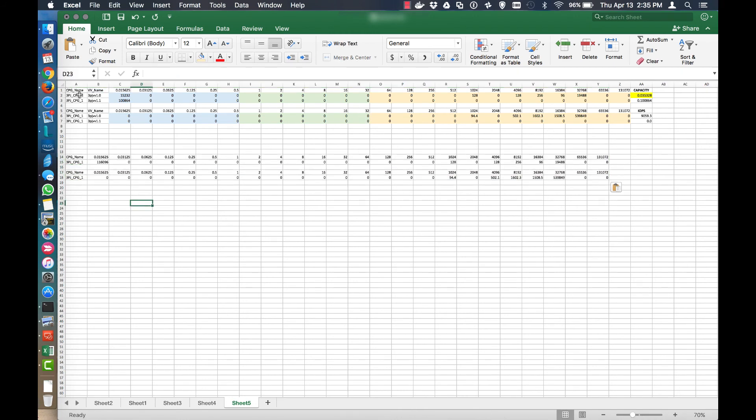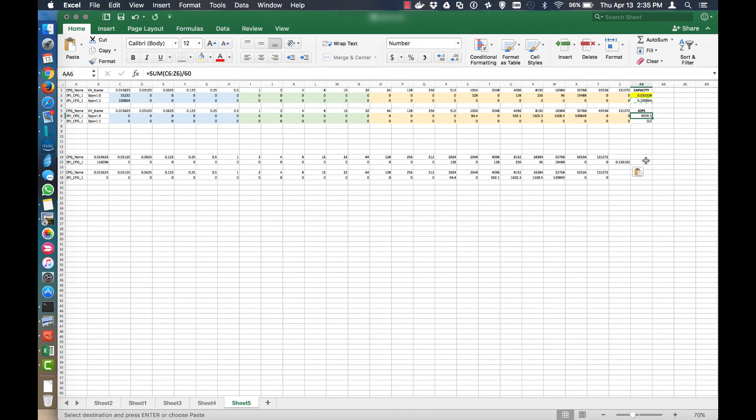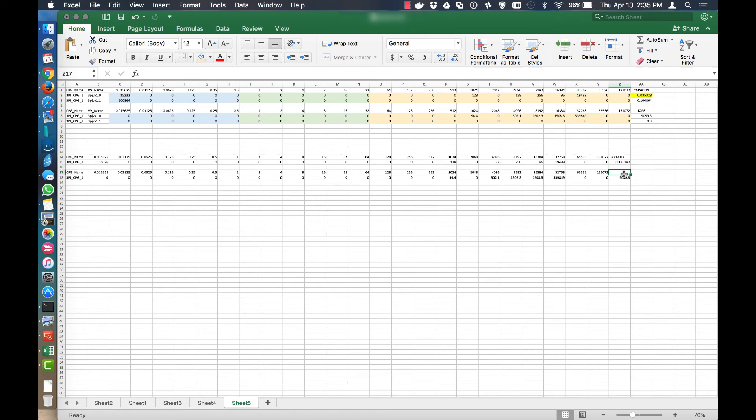So this is per VV, right? Per VV. And this is just the CPG. And I just use the same metrics here. And the same there. So for this CPG, this is the total capacity. And this is the total I/OPS.